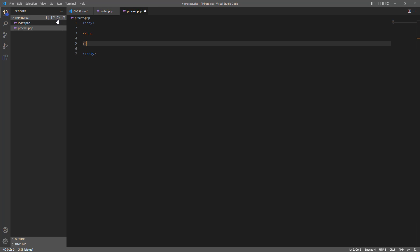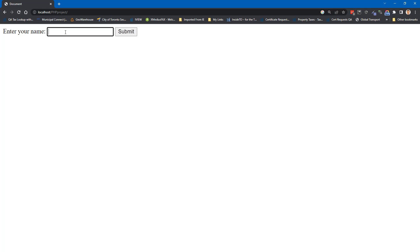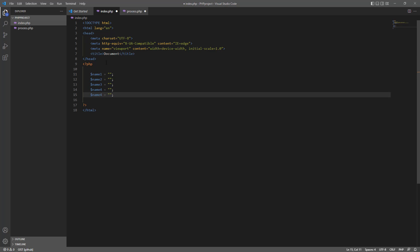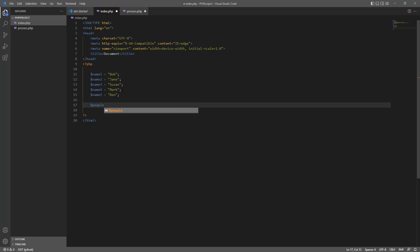We can now get the data that has been posted to this page. Let's create a variable called dollar sign name. To process the posted data, we need to use a special variable with an underscore and the word POST in capital letters followed by square brackets. This is an array and you need to type the name of the variable you want stored inside quotation marks. An array is a special variable which can hold more than one value at a time. For example, let's say we wanted to store the name of each person in a family of five. We could create five variables such as dollar sign name one, dollar sign name two, and so on. Instead, we can use an array to store all this related information using just one line.